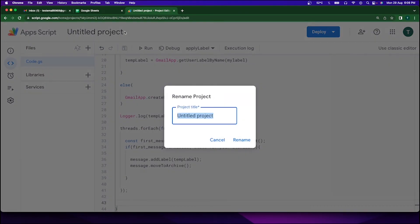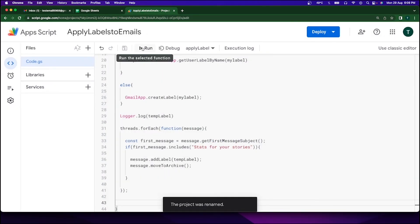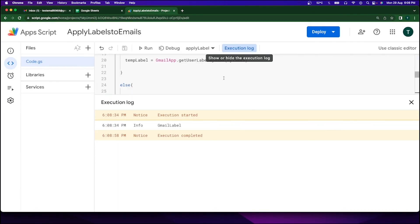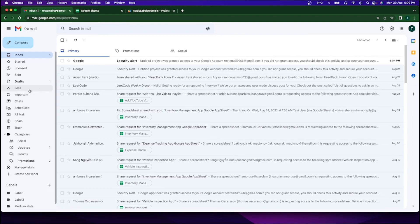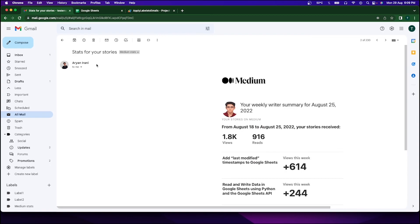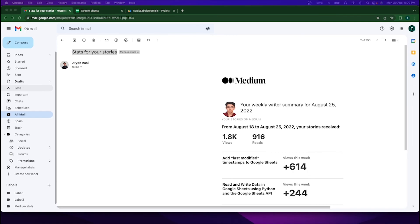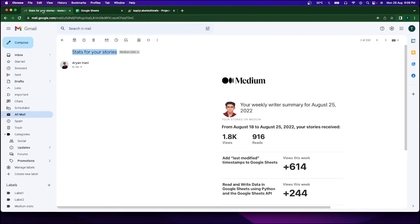I'm saving the project as 'Apply Labels to Emails' and running the code. The execution started and completed. Going back to my emails, the email has been moved to archive. In All Mail, you can see 'Stats for your stories' now has the 'Medium Stats' label added successfully. If you want a recurring trigger, I'll leave a link in the video showing different trigger types. This is all for this video — I hope you understood how to apply labels automatically using the Gmail App and Google Apps Script. The code link is in the description.